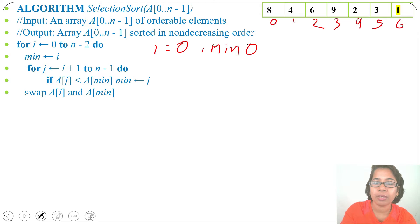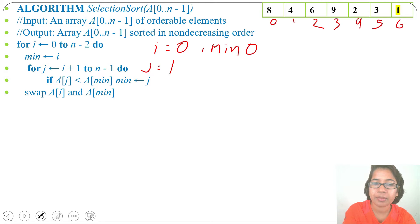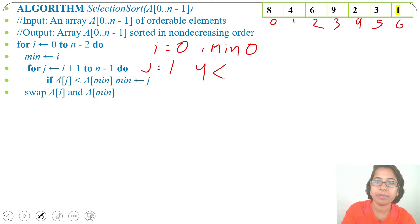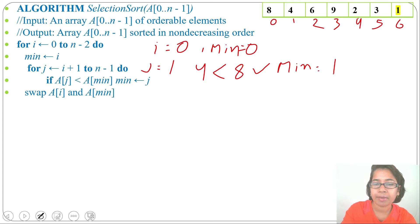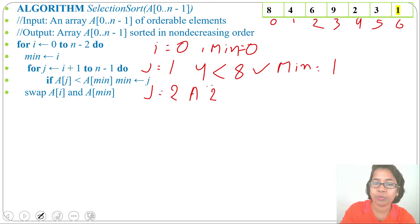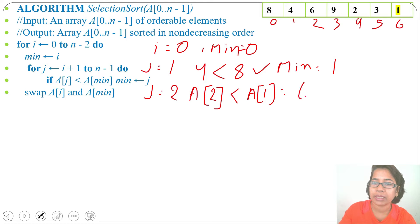For j = 1, we check if A[1] < A[min]. A[1] is 4 and A[0] (min = 0) is 8. Is 4 less than 8? Yes, so min = 1. Next j = 2: is A[2] = 6 less than A[1] = 4? No. Next j = 3: is A[3] = 9 less than A[1] = 4? No.